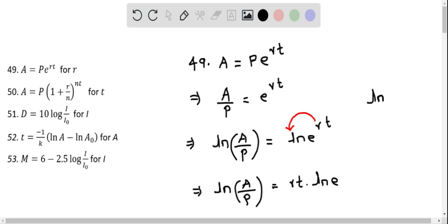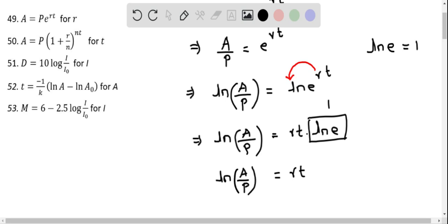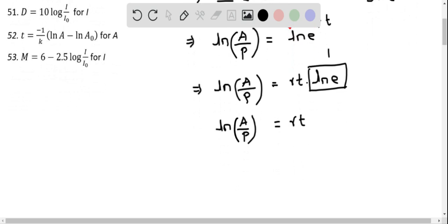We recall the value of natural logarithm of E, and this equals 1. So we can replace it with 1, meaning RT times 1 equals RT. So on the right side we will have only RT, and on the left side we have natural logarithm of A over P. Now to solve for R, we have to divide both sides by T.